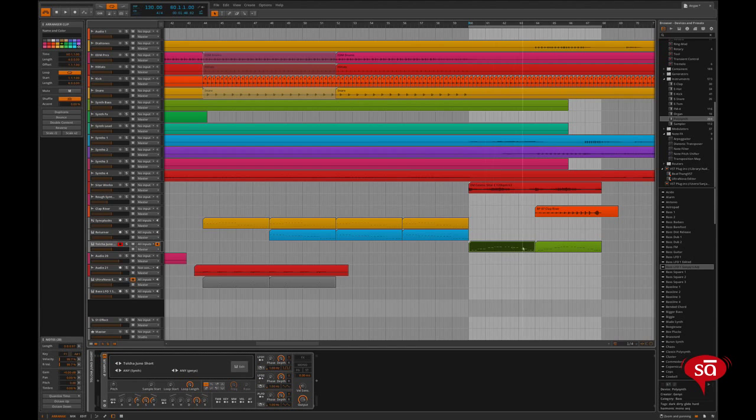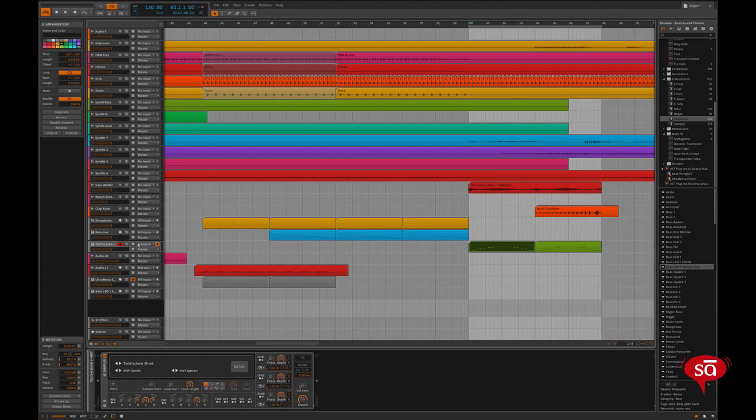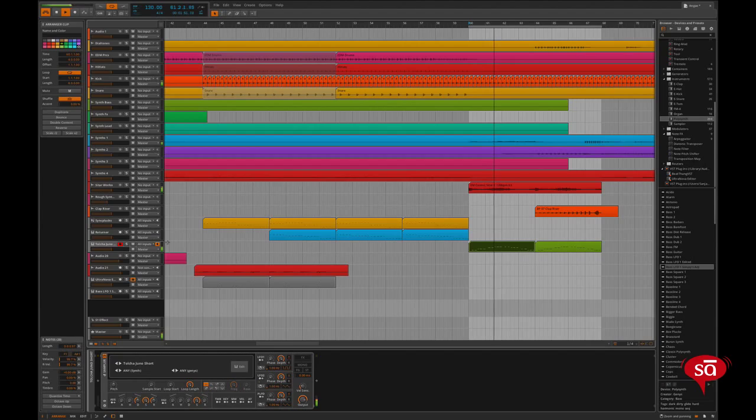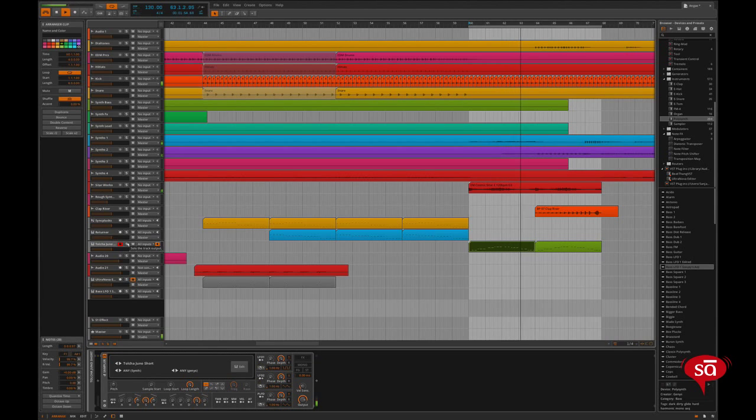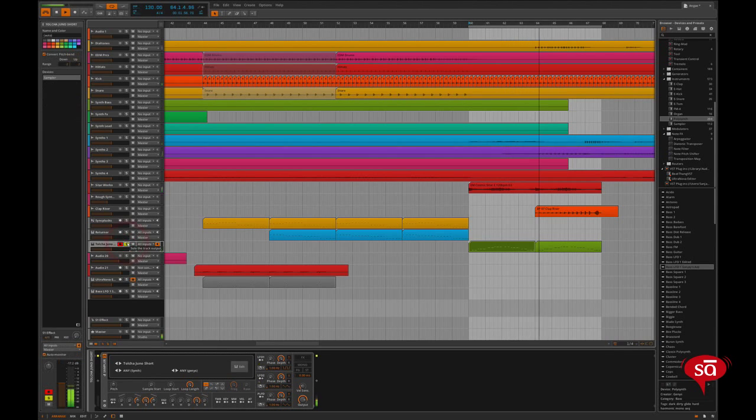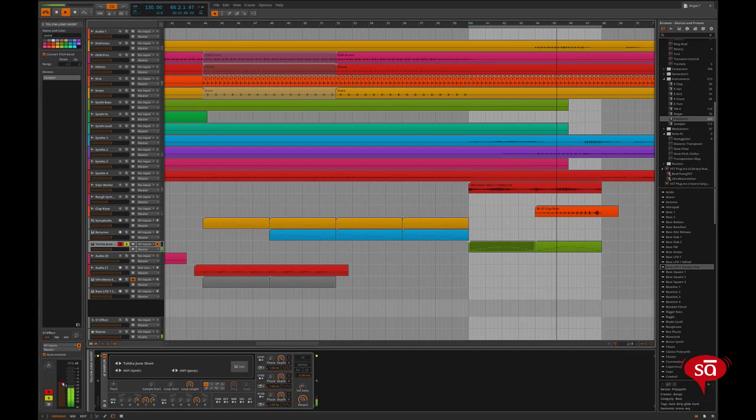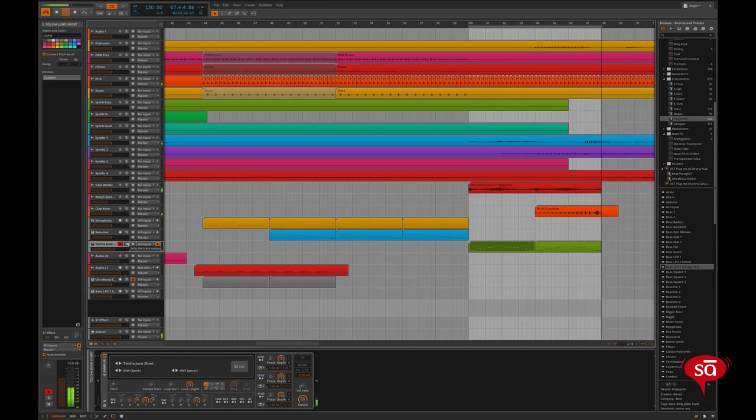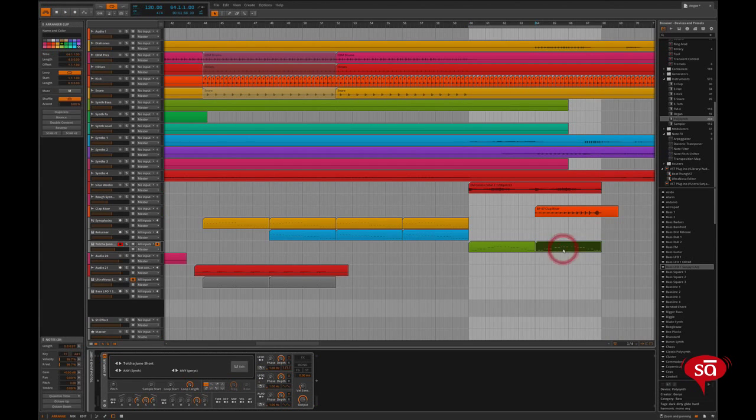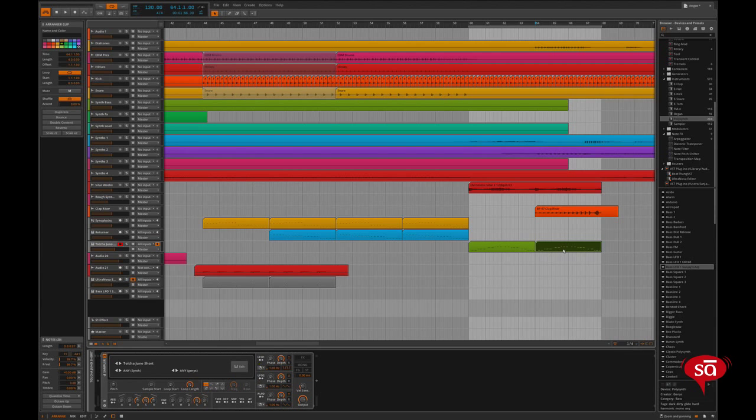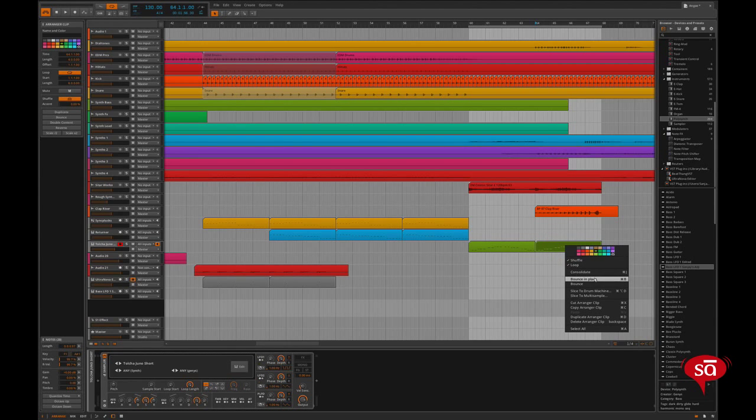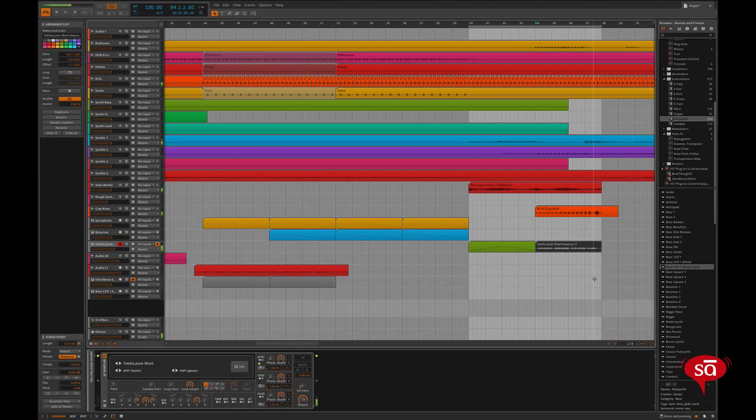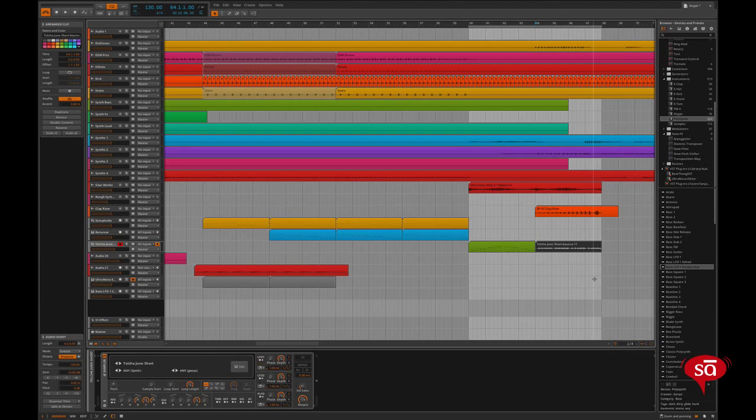I have this 8 bar bass line from my song. I'll just play it for you. So now I want to convert this 4 bar clip of bass into an audio file. So I click on bounce and place and bam, it's converted into an audio file in a jiffy.